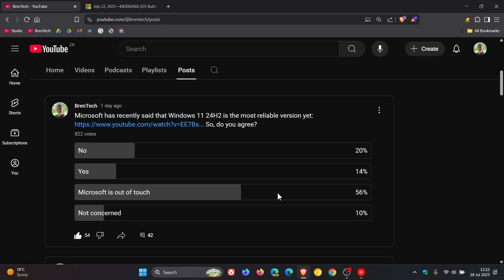Because with the rollout of 24H2 starting last year in October, it wasn't exactly smooth and it did cause a lot of issues. A lot of problems were caused by follow-up cumulative updates, as we have been talking about on the channel.